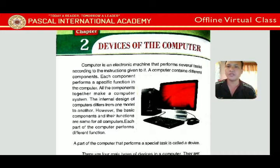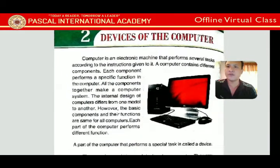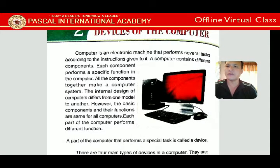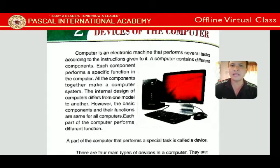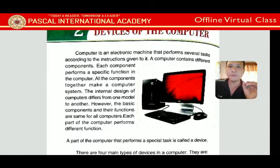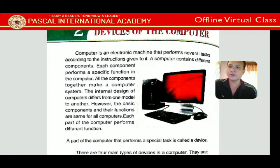All the components together make a computer system. Different components like keyboard, mouse, and monitor come together to become a computer. The internal design of a computer differs from one model to another; however, the basic components and their functions are the same for all computers.